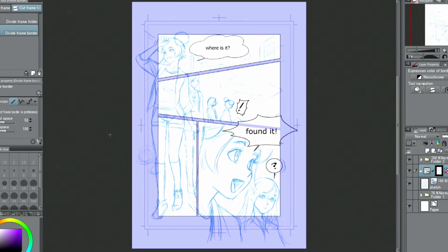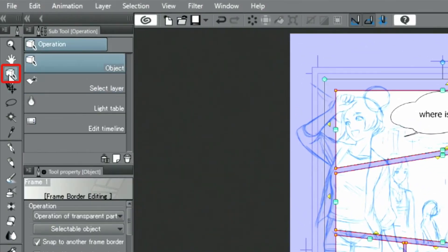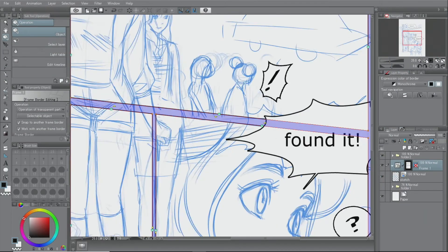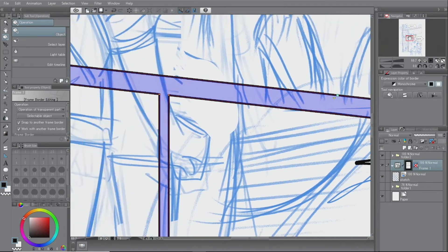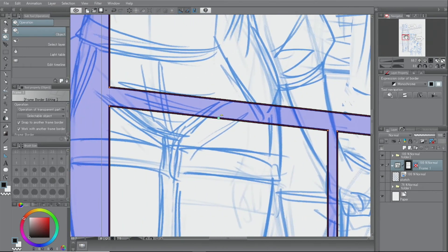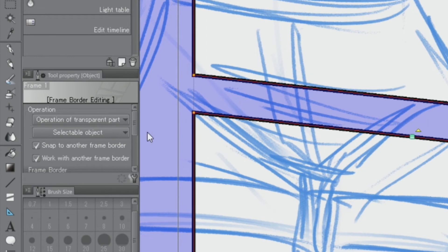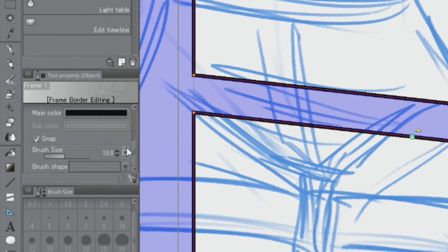Let's adjust this panel next. Frames can be shaped by using the tool. First, let's adjust the thickness of the frame lines by changing the settings in the palette.